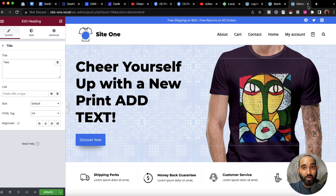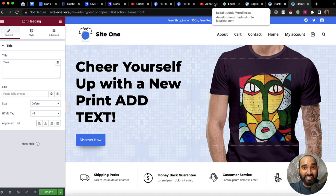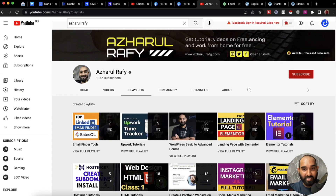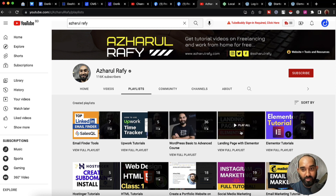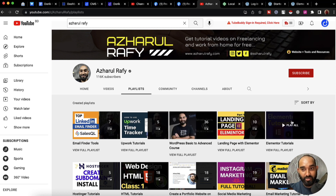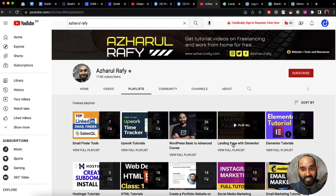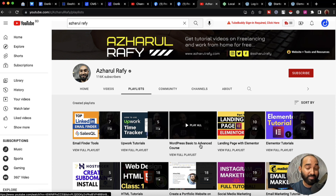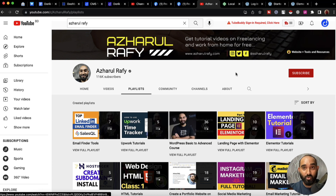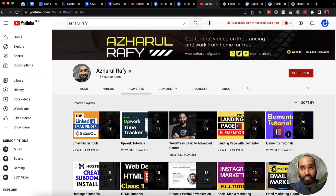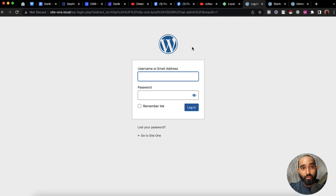For detailed tutorials, please watch the lessons available — we have an Elementor tutorials playlist, a landing page with Elementor tutorial, a WordPress basic to advanced course, and so on. Now one thing I'd love to mention is that we are able to access this website from any browser.